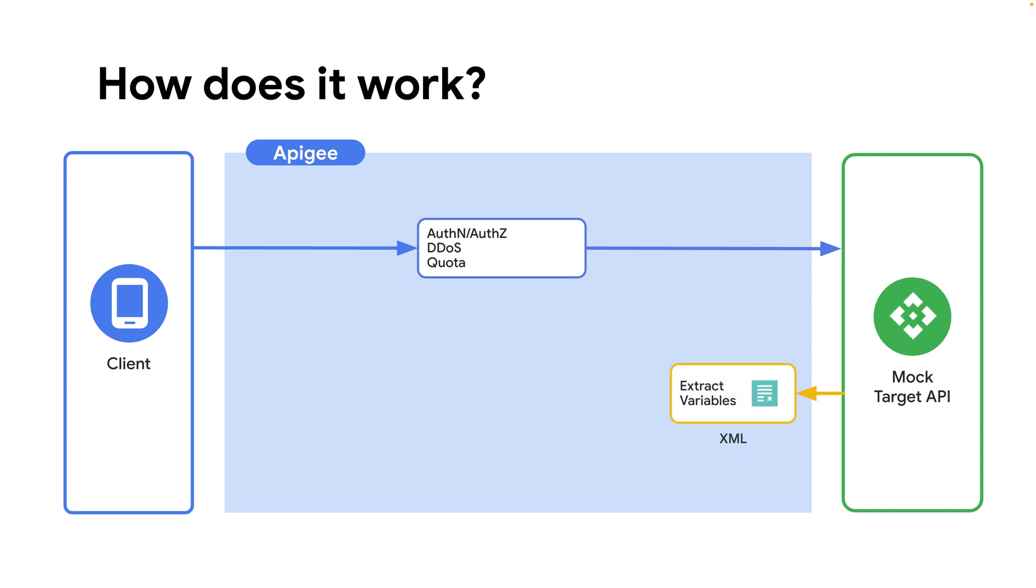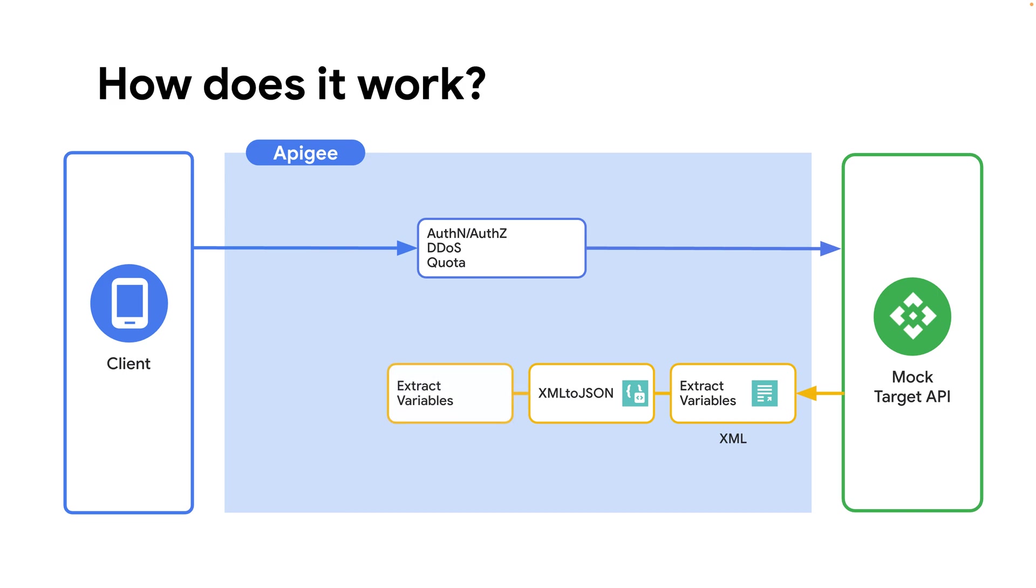The mock target API contains an XML payload. We use the Extract Variables policy as a first step to extract subsets of data from the XML response body. Later on, we leverage the XML to JSON policy to convert the XML response from the target server to JSON. We use again the Extract Variables policy to extract subsets of data from the now converted JSON string. Finally, we use the Assigned Message policy to set the response headers with the extracted fields.